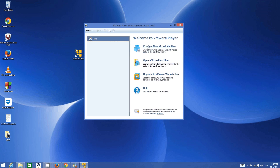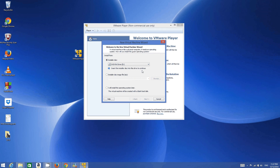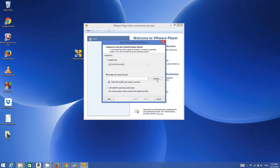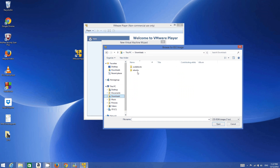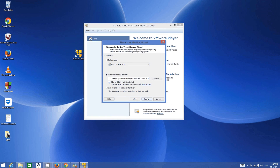Open your VMware Player and click 'Create a New Virtual Machine.' Here you can choose which option you want. Click 'Installer disk image file (ISO)' and browse for your ISO file. This is the ISO file location I downloaded from the Ubuntu website.